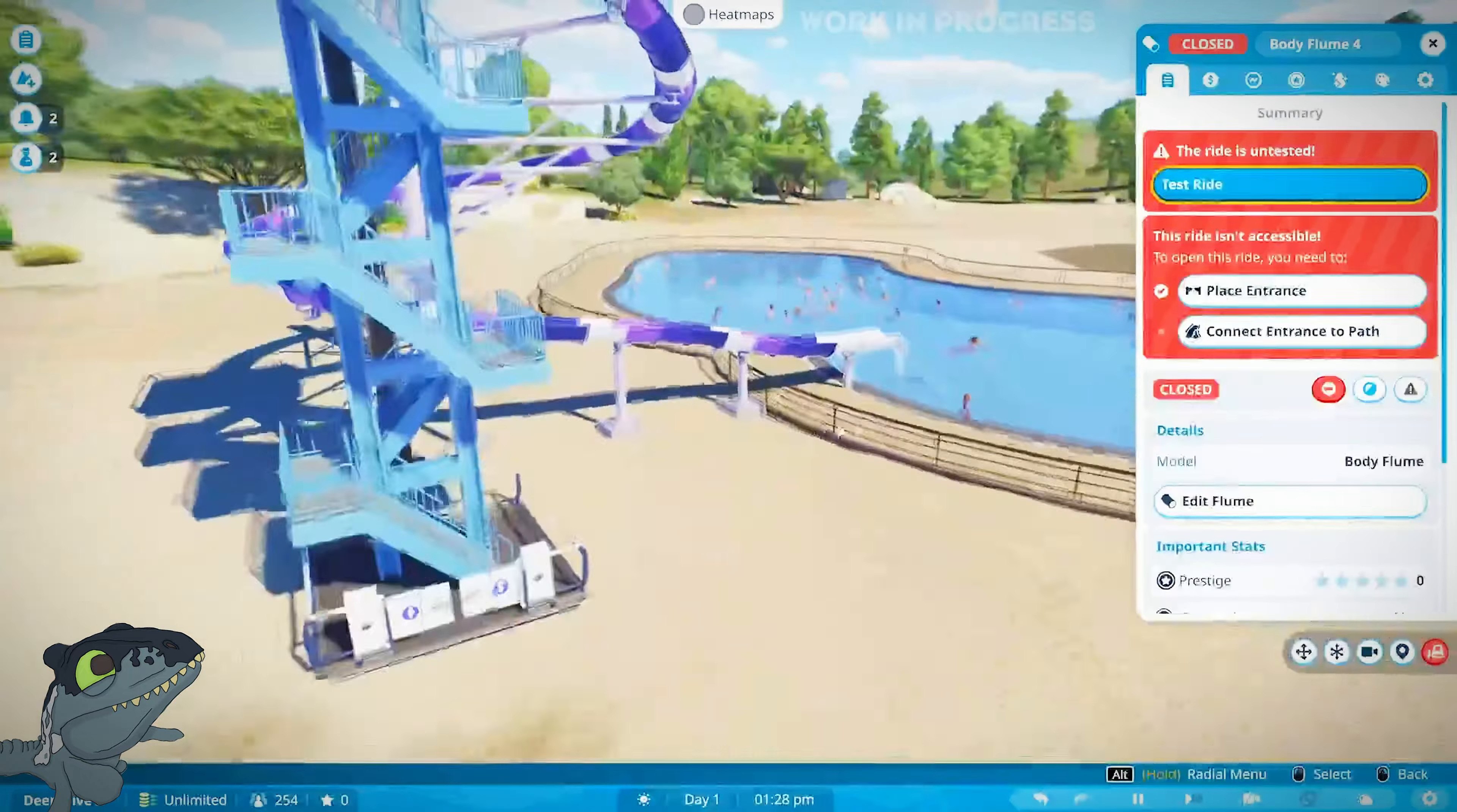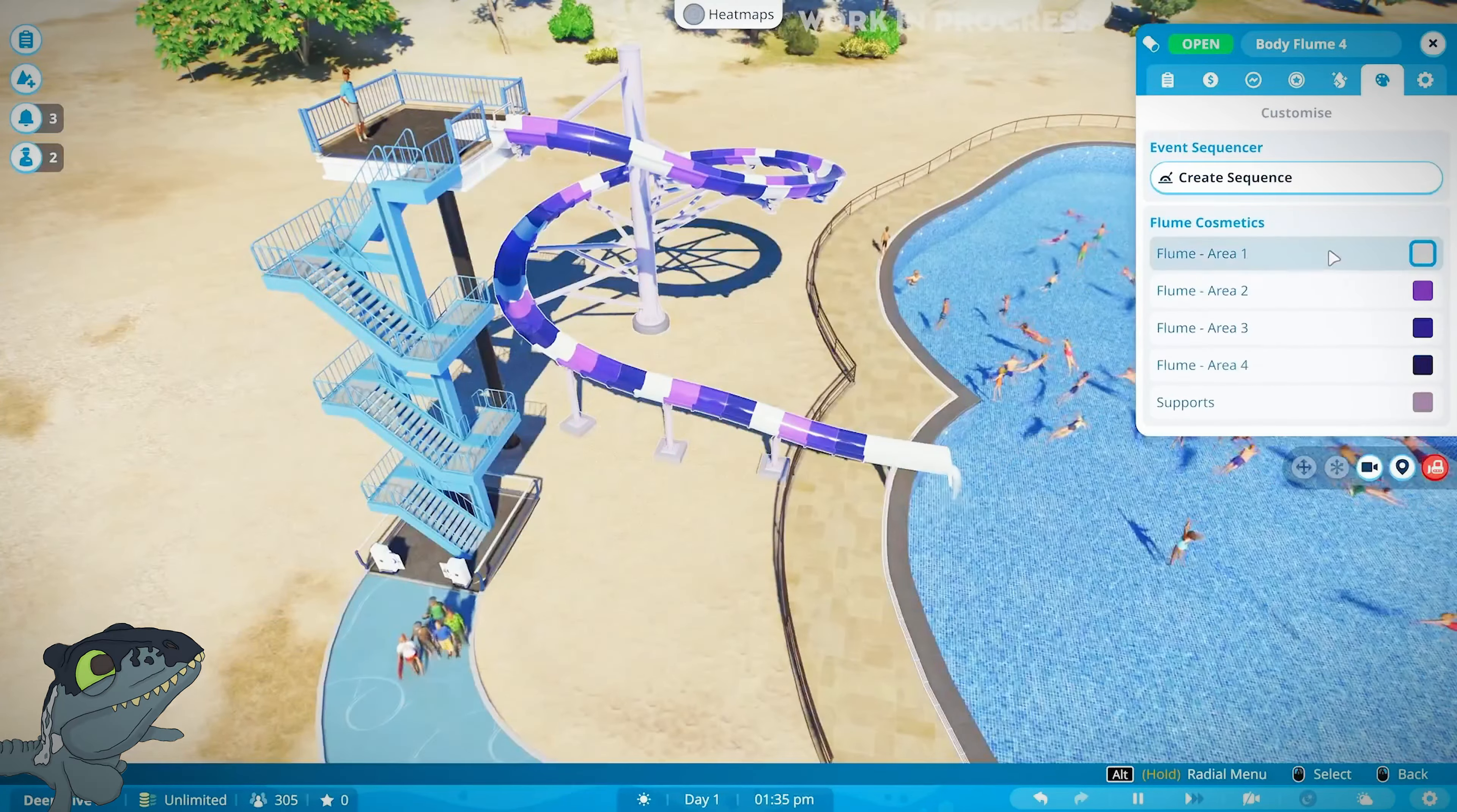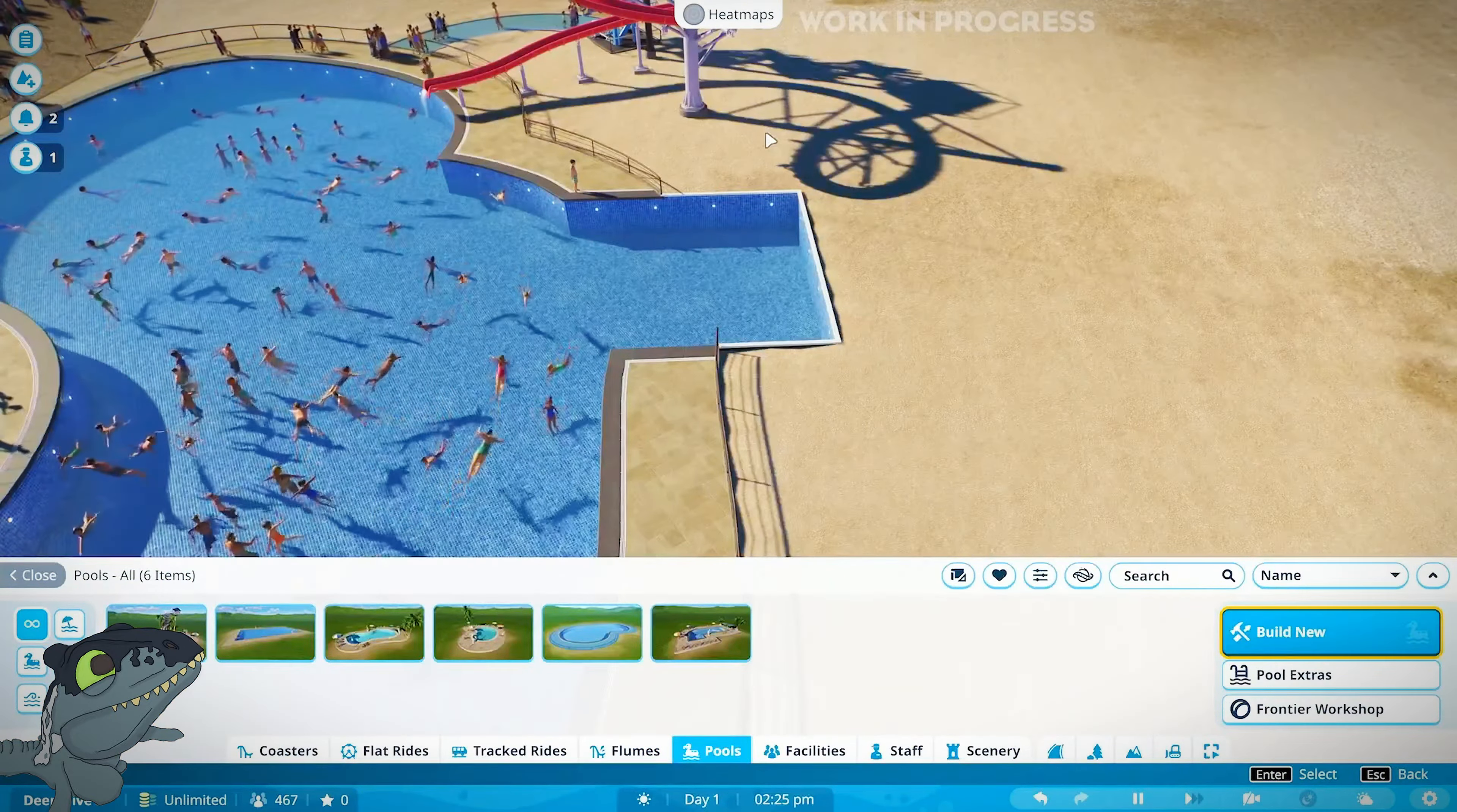Once you've done your slide the way you like it, you can just place down your stairs which will automatically appear. I really like this because I always struggle getting the level of paths right on Planet Zoo and Planet Coaster 1, so with this being an easier option I'm pretty happy. It automatically does the stairs for you. You can also do individual colors on the water slide, designing it the way you want, and add patterns, which I think is really cool.